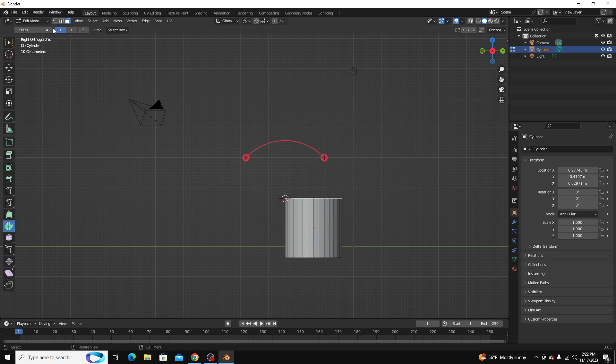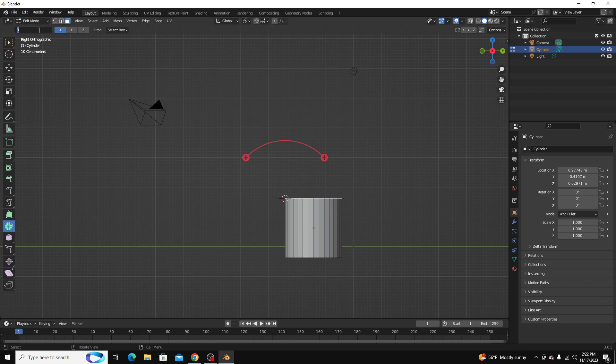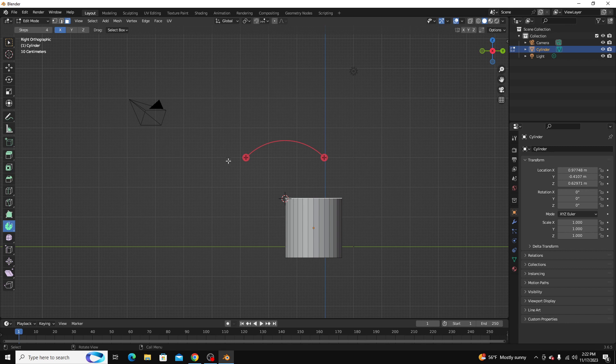Now you see next to this toolbox right here, you have what's called steps, and that determines how many subdivisions you want in your curve. I think by default it's set to 12, and we're going to keep it down at 4.